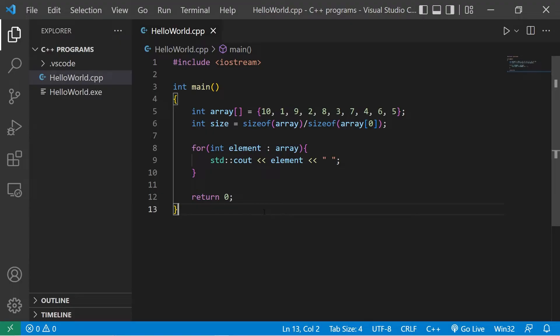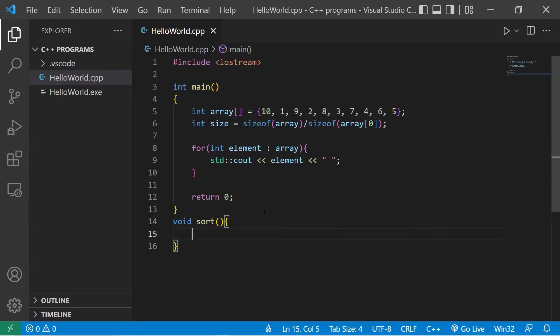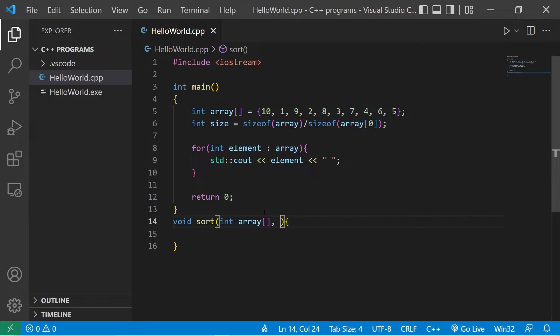So let's change that. I'll create a sort function, void sort, there will be two parameters, an integer array, int size.